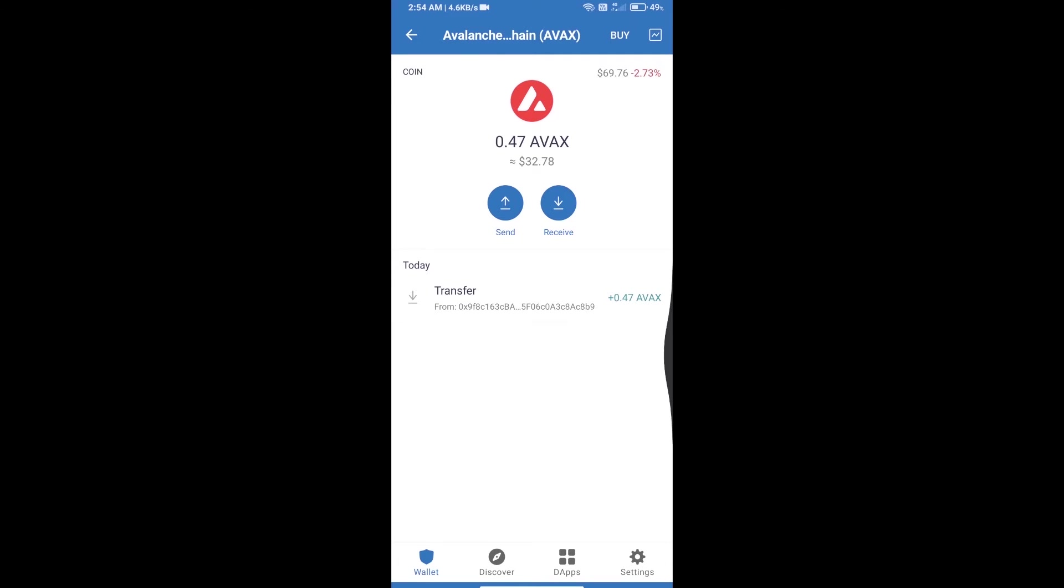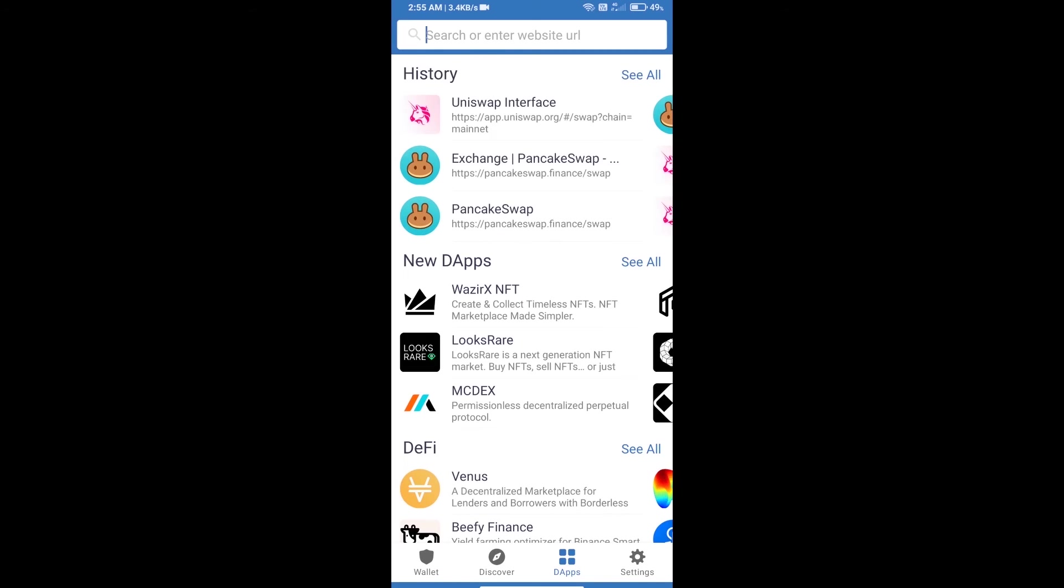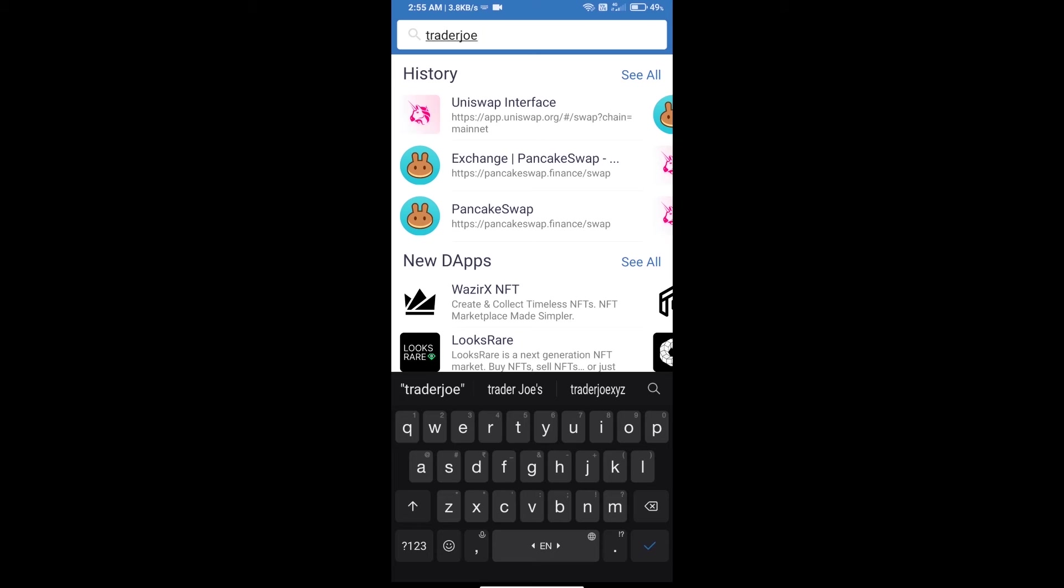After you deposit AVAX blockchain, click on dApps. Here you will search for traderjoe.xyz.com.